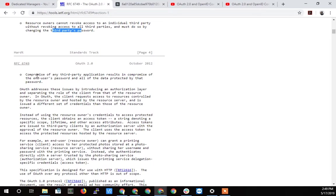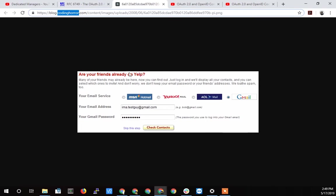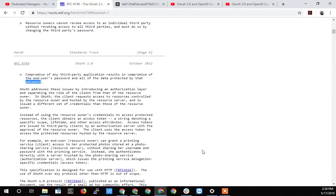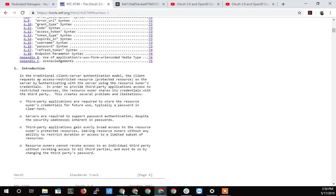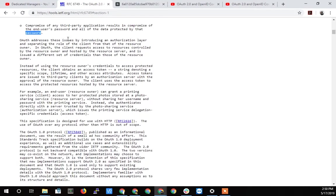And then this last one, the compromise of any third-party application results in a compromise of the end user's password and all the data protected by that password. So again, I just talked about that, that if you had Yelp and a bunch of other ones, and one of those gets hacked, now your password, you've got all those five different ways, all those different ways for your password to get hacked. And now it's just more ways for someone to get to your account. So that's the reasons why we don't want to use the password thing.